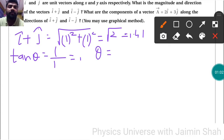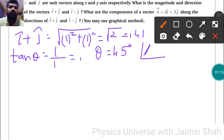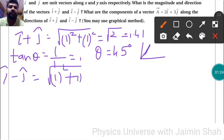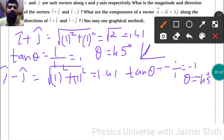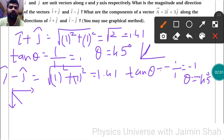Drawing the graph, both components are positive so the vector lies in the first quadrant. Now for î-ĵ: magnitude is again √(1² + 1²) = 1.41. For direction, tan θ = y-component / x-component = -1/1 = -1, so θ = -45°. Since x is positive and y is negative, this vector lies in the fourth quadrant.